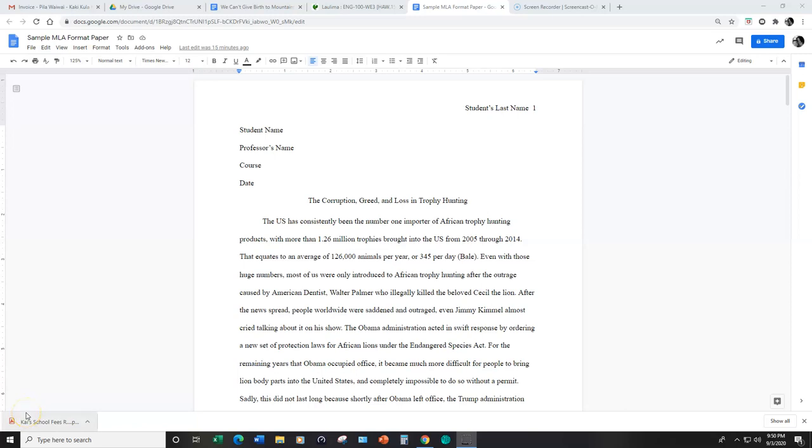In this video, I will introduce you to MLA, which stands for Modern Language Association. This is the format that we will use for our essays in this course.